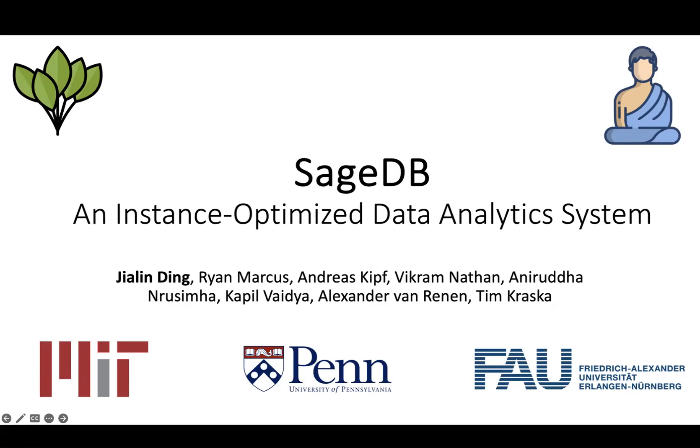Hi, I'm Jalen, and I'm presenting SageDB, an instance-optimized data analytic system. This is work done mostly at MIT.